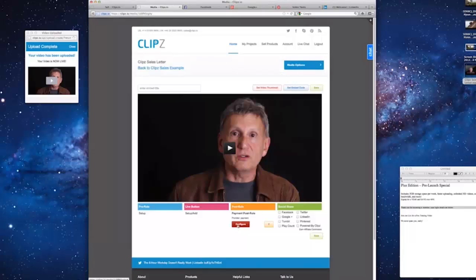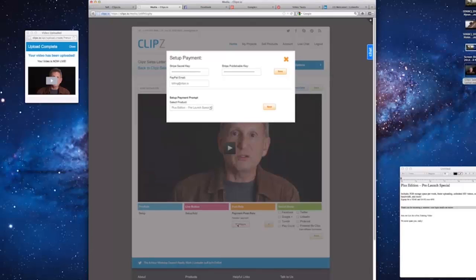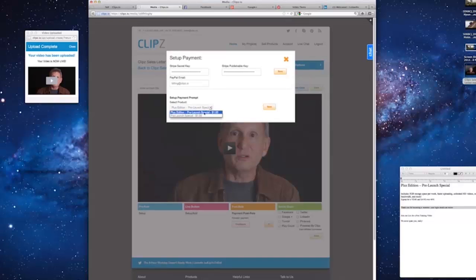Now we'll click Configure. If this is the first time adding PayPal or Stripe to a video, you will need to add the Stripe keys and your PayPal address. We will select the product we just created and click Save.